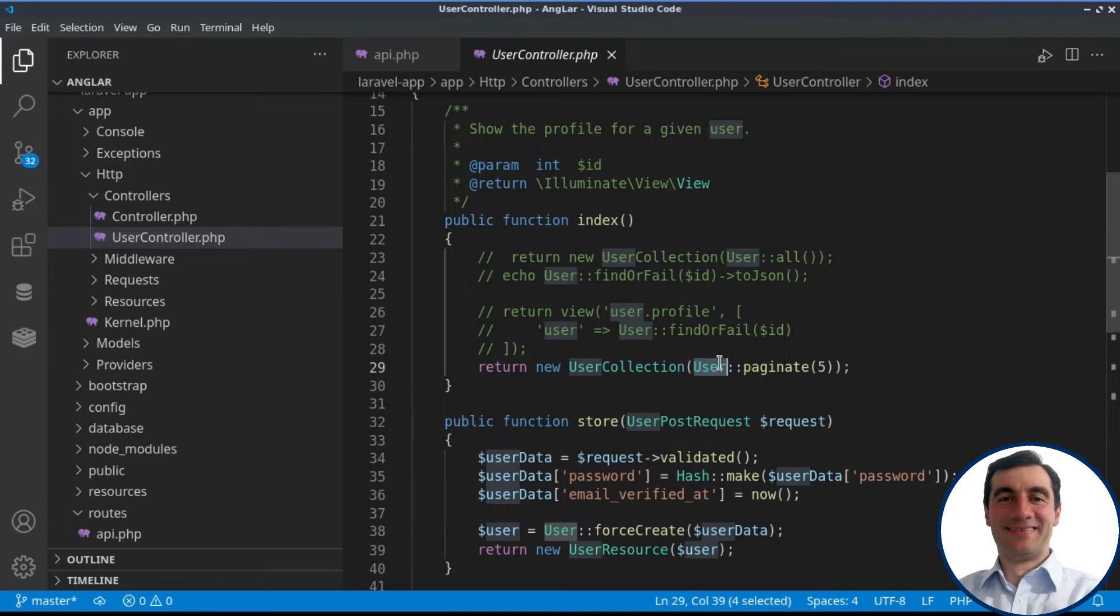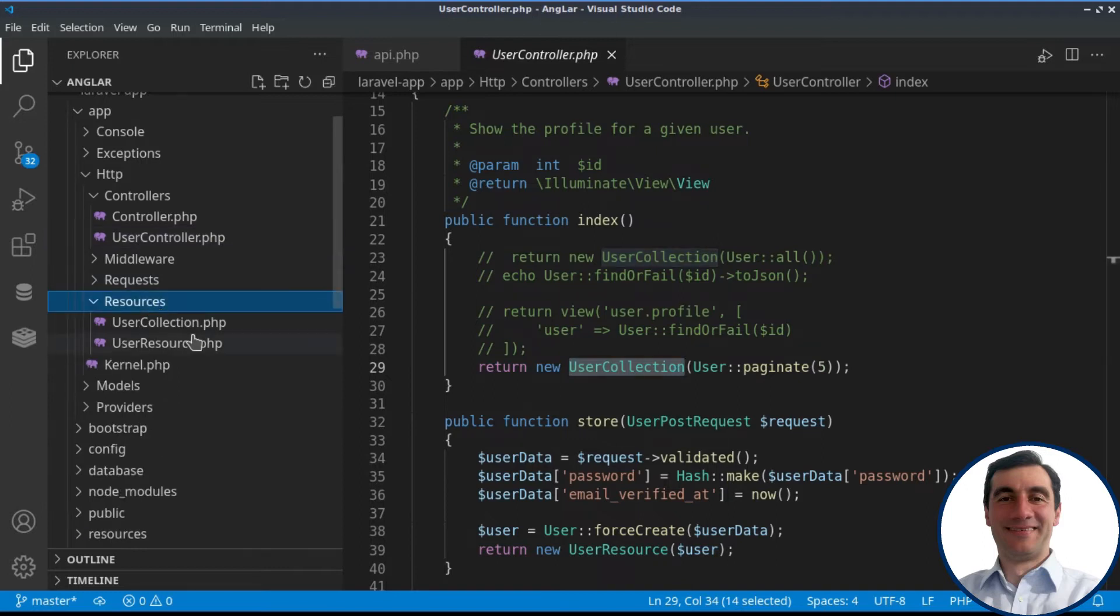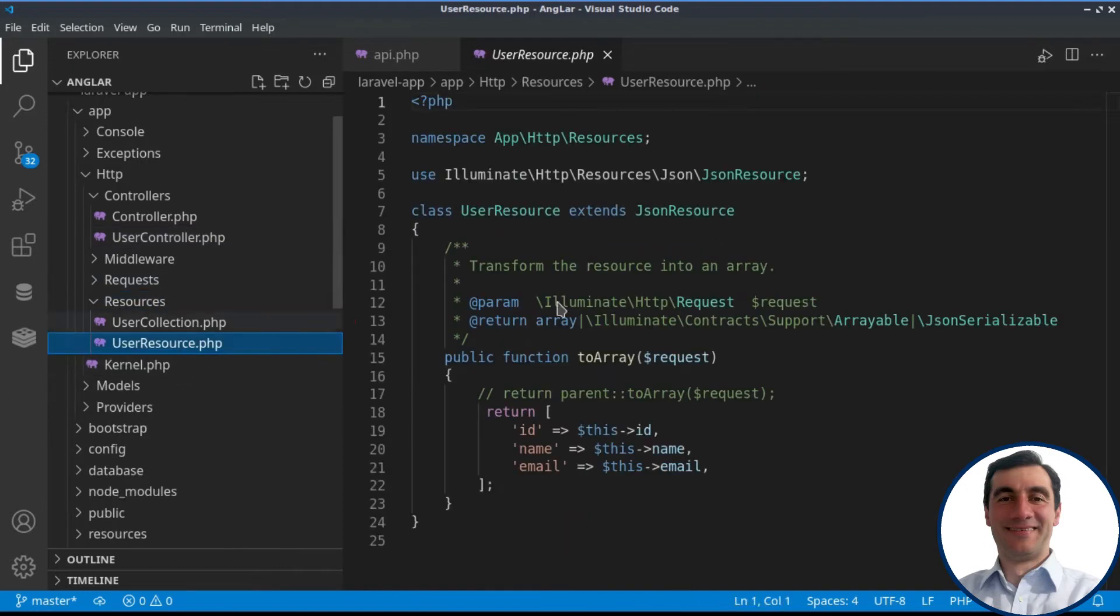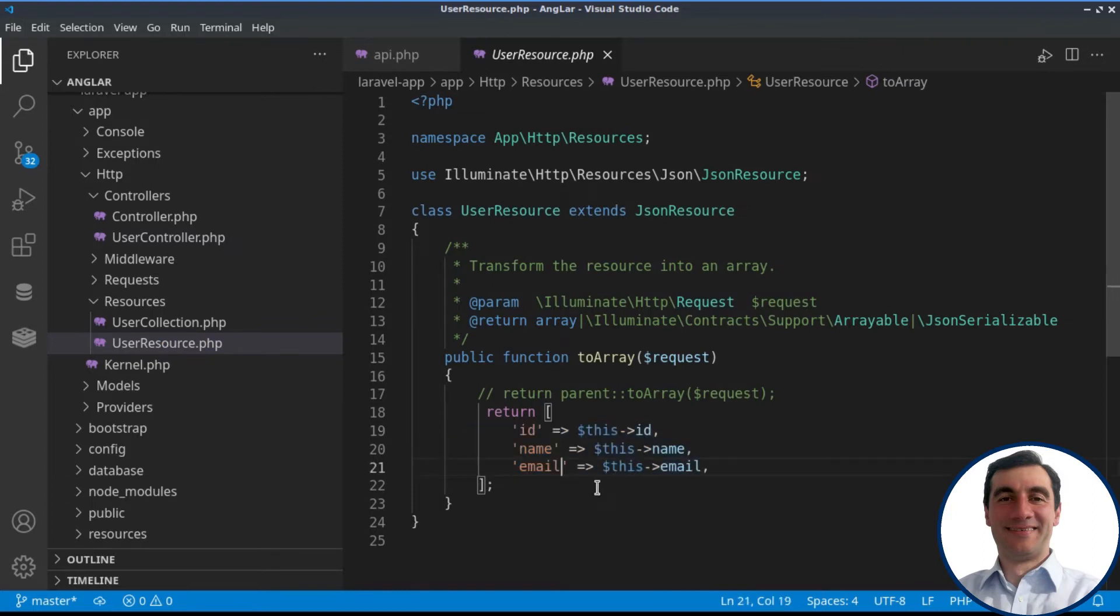If we go to the user controller, when we browse all the users, we are returning a collection based on the model. We are loading up the model directly and using the paginate method. And in order to customize the REST API resource, we have created user resource where we are exposing just a few fields to the public: the ID, name, and email.